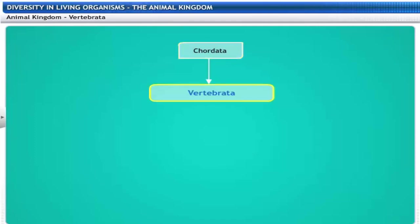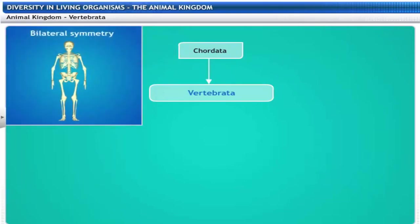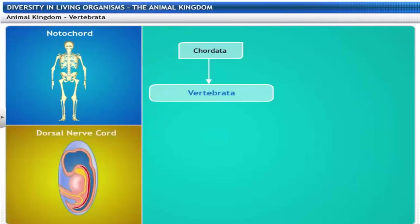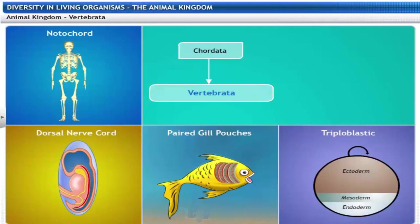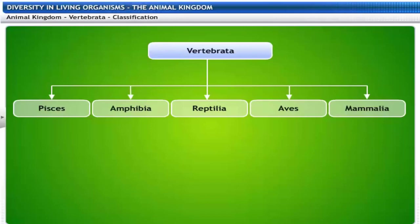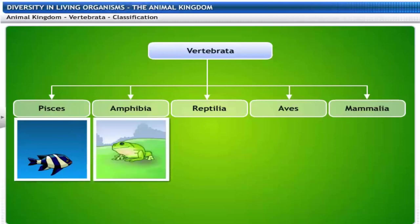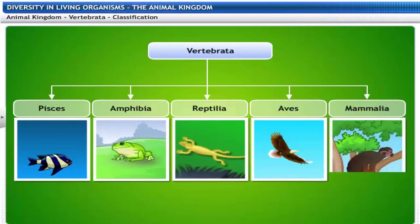Subphylum Chordata, or Vertebrata, is classified into different classes based on bilateral symmetry, notochord, dorsal nerve cord, paired gill pouches, triploblastic structure, and being coelomate. Vertebrates are grouped into five classes: Pisces, Amphibia, Reptilia, Aves and Mammalia.